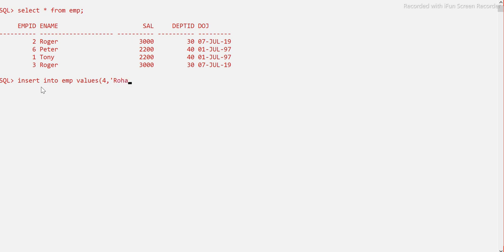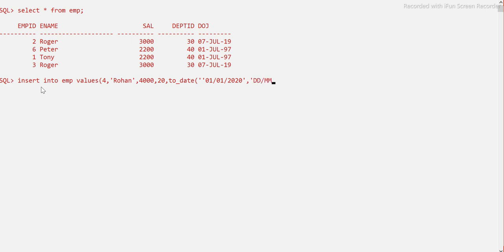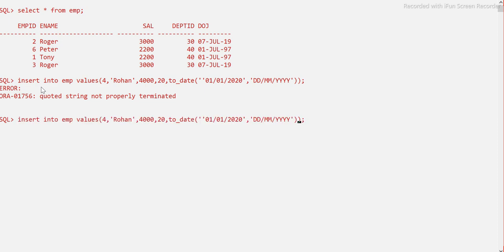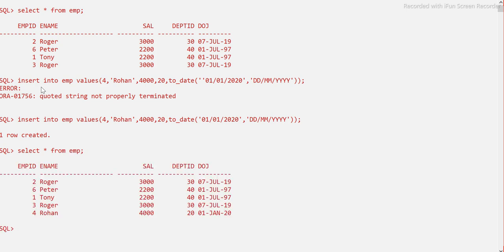Inserting with salary 5400, department 20, and date of joining '01-01-2020' using the format 'DD-MM-YYYY'. Now the insert is complete. In the table we should have one more record — Rohan, the last one. In this case, the changes are not permanent in the database yet.